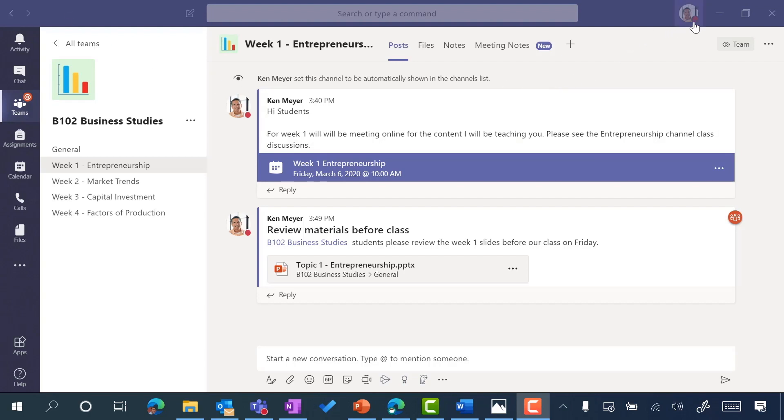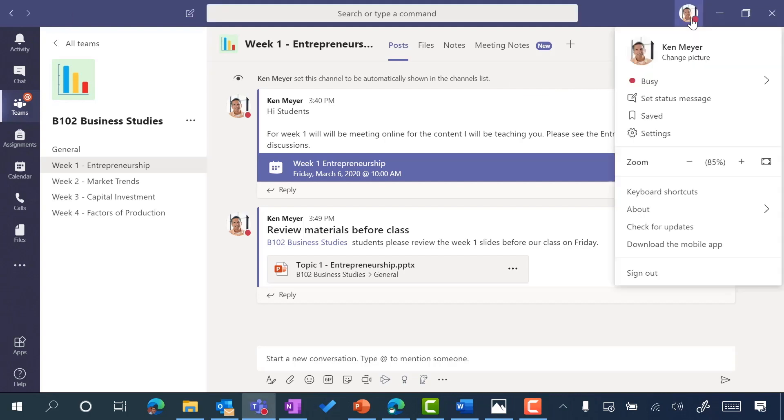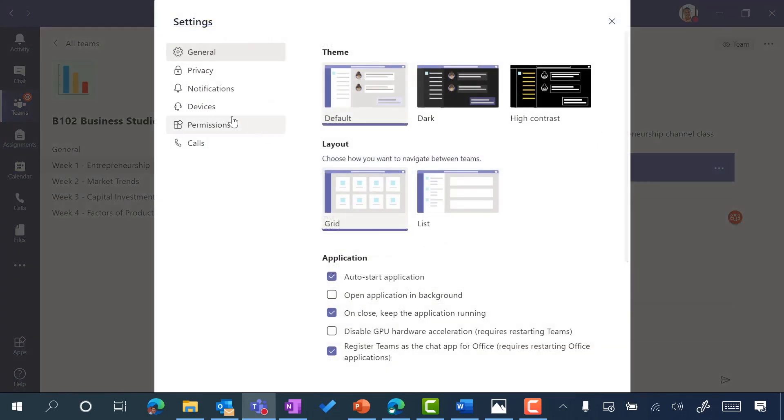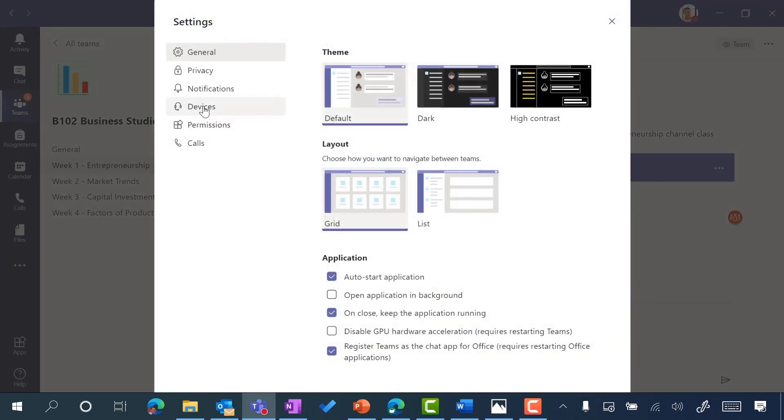If I go up and click on my profile—you'll see here right now Ken is the example I've logged in as—and click on settings.